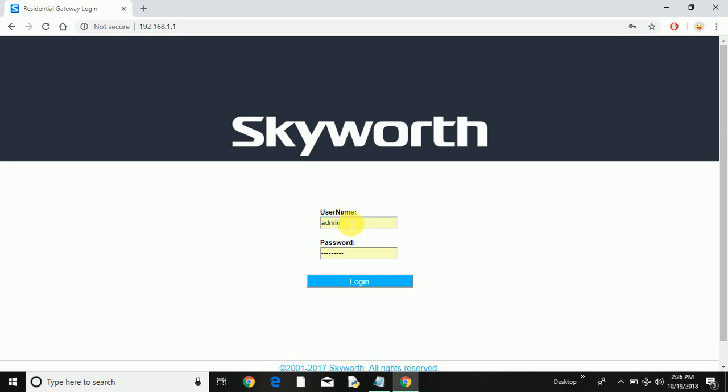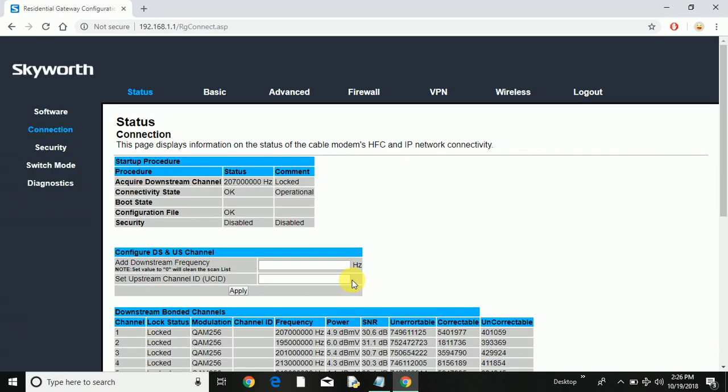And it's coming up here: login. So my default username and password is admin, admin password. So I am going to login.